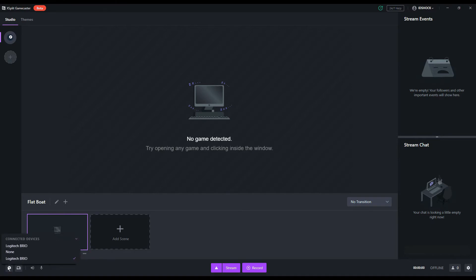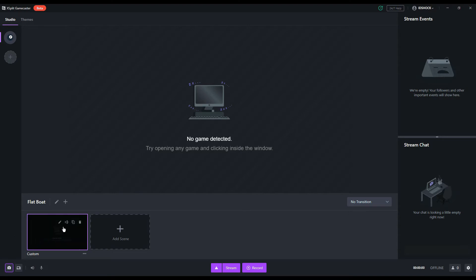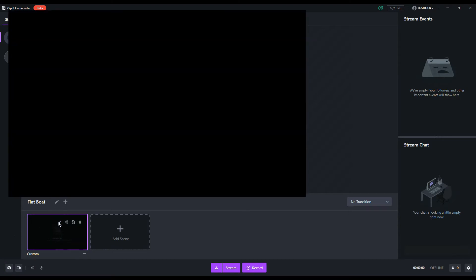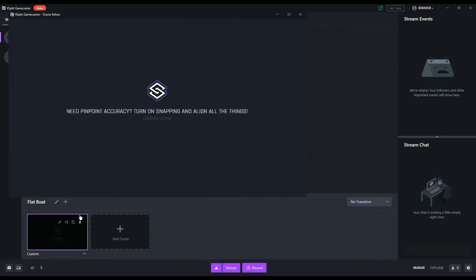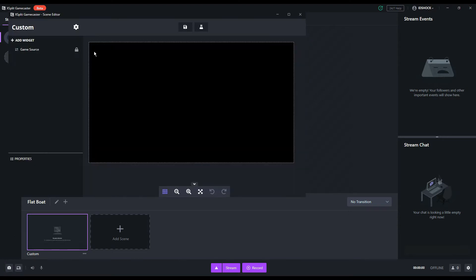Next let's edit the scene. Hover over your scene and click the pencil icon. This will allow you to edit it and will open up the editor window.